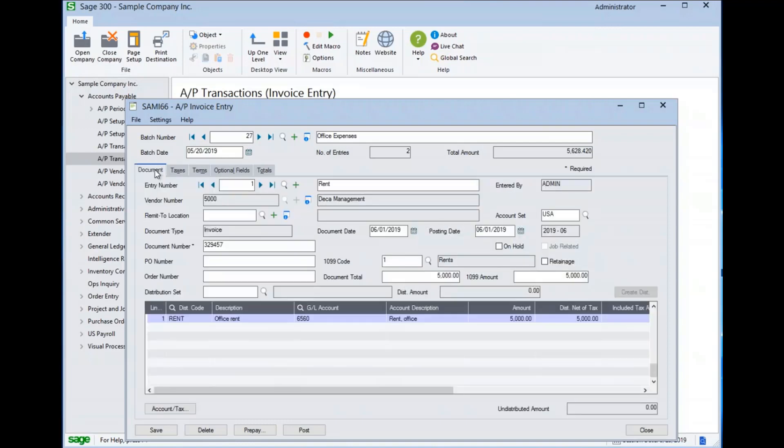Moving back to the main document tab and down to the detail grid, we can see that the entire $5,000 has been allocated to one GL code, 6560, for office rent.